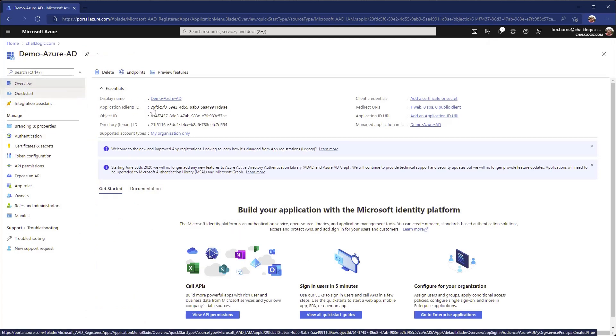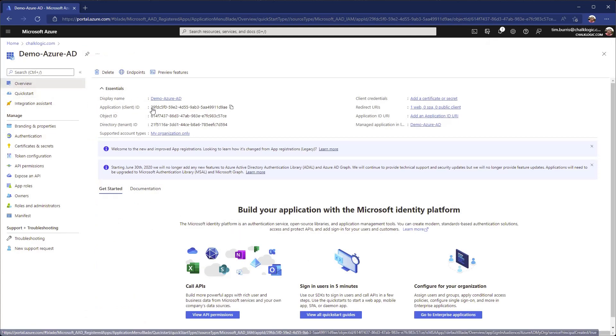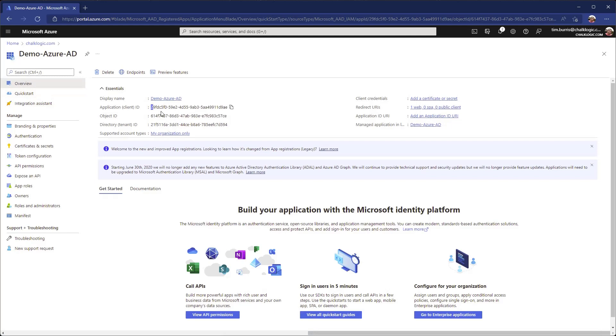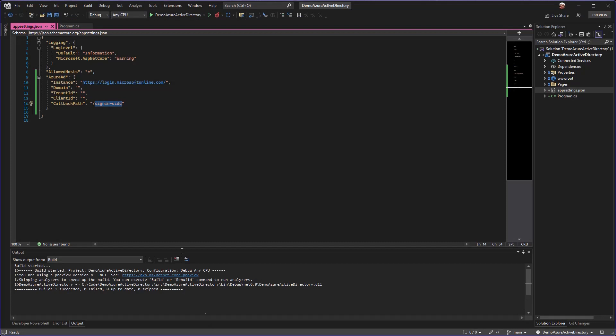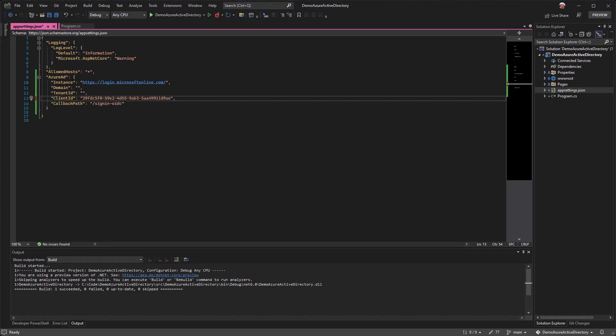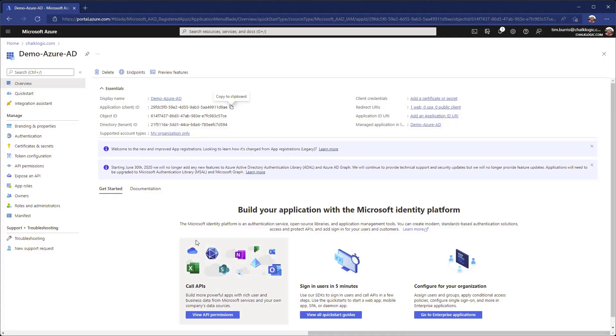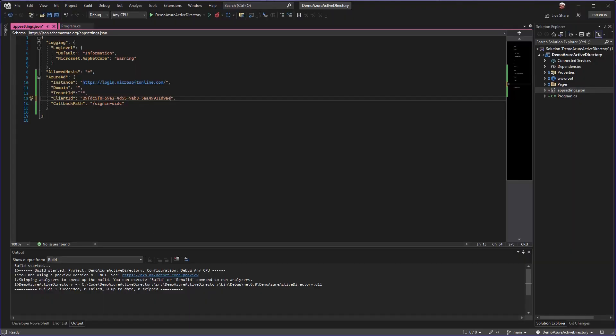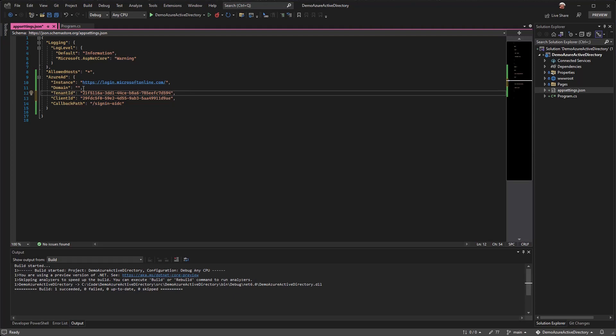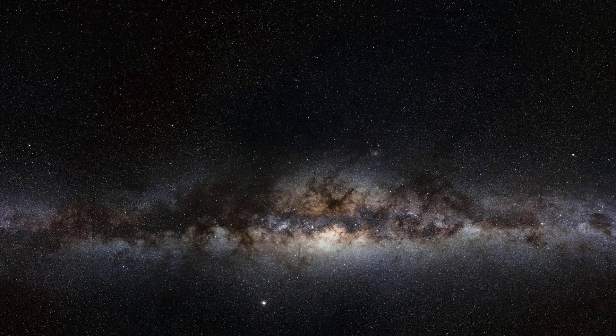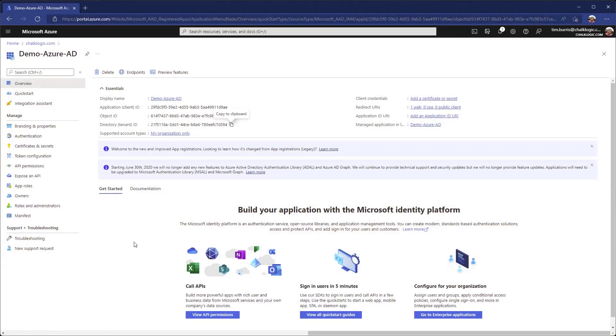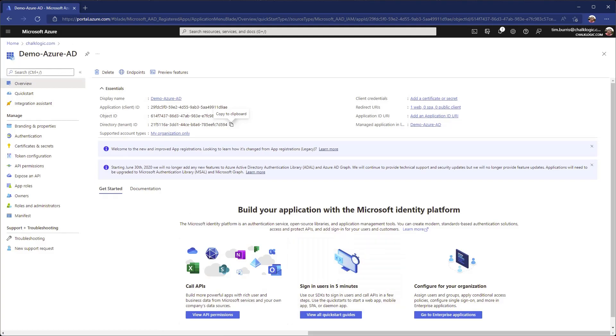Now we just need to grab these IDs and use them over in our app settings. The client ID, I'm just going to grab that, grab the tenant ID or the directory ID, and then last but not least we just need our domain. That's the domain for our Active Directory. In this case we are using chalklogic.com, so that will be our domain.